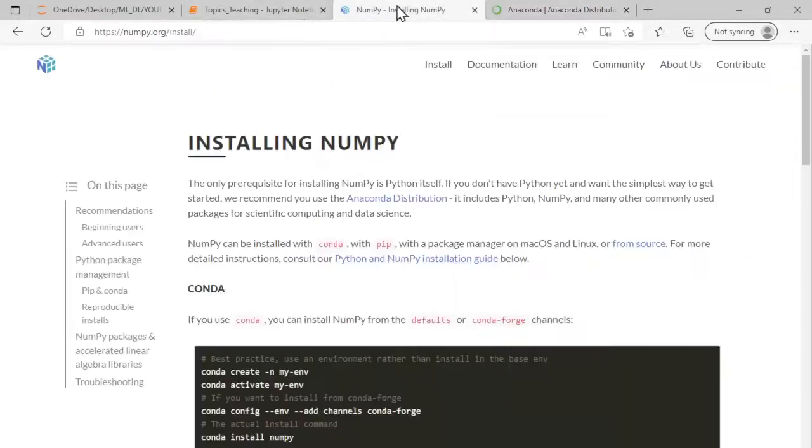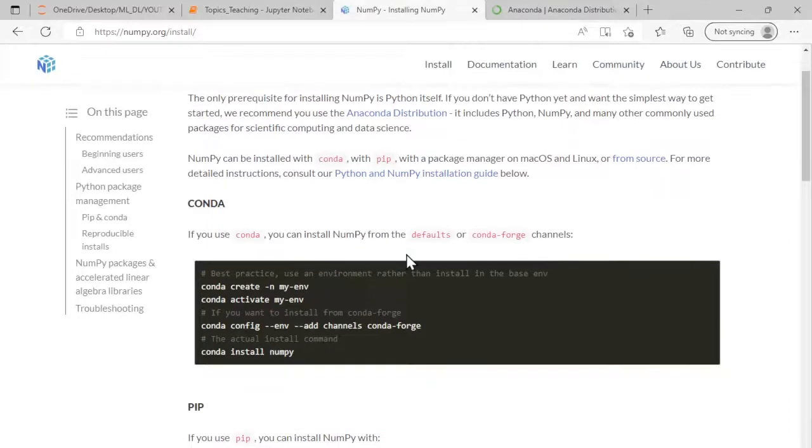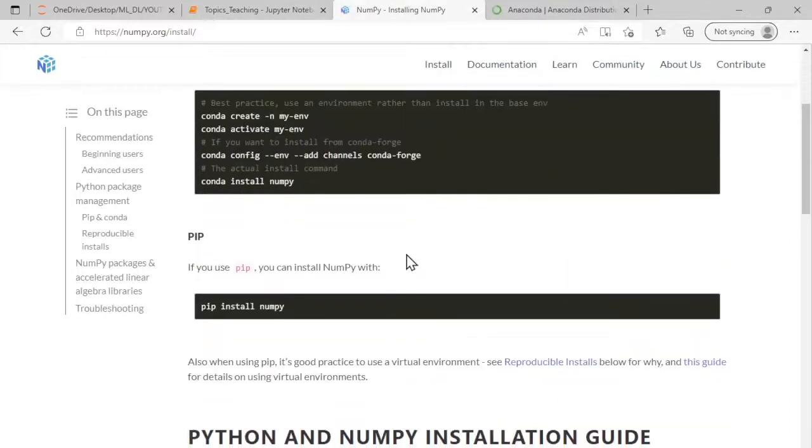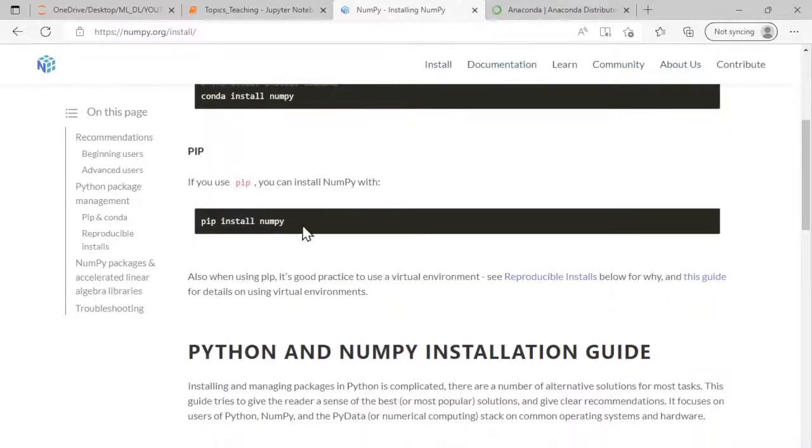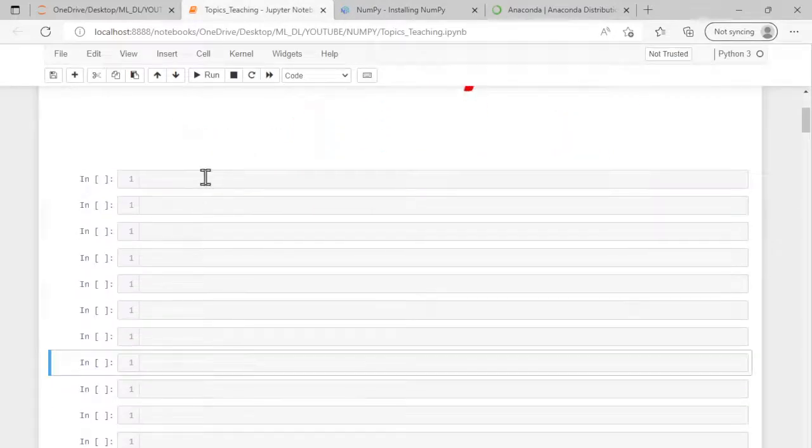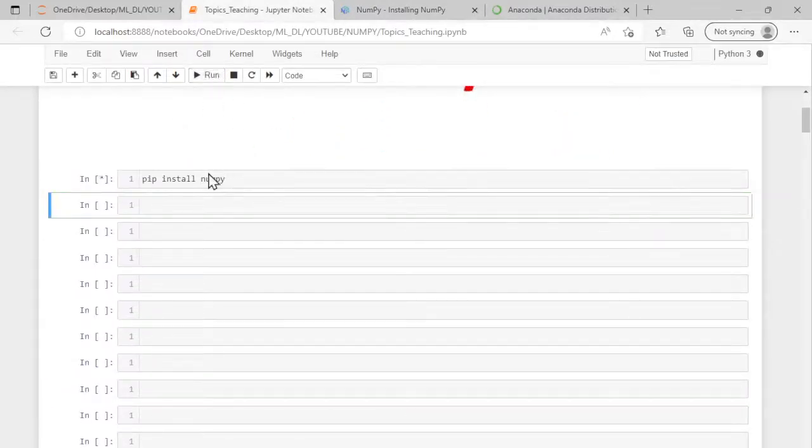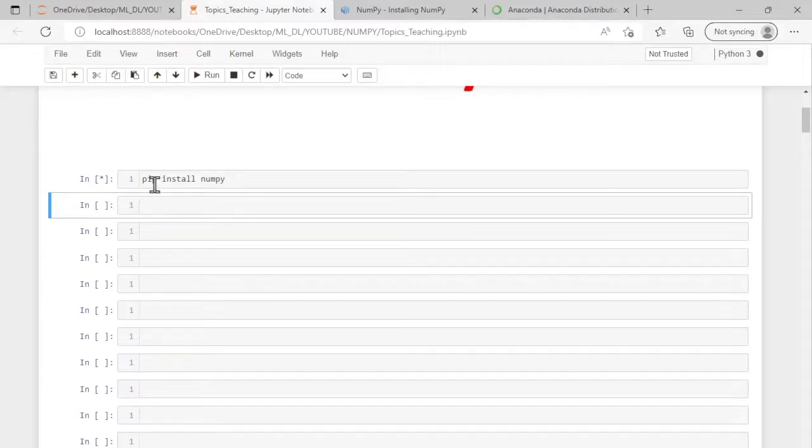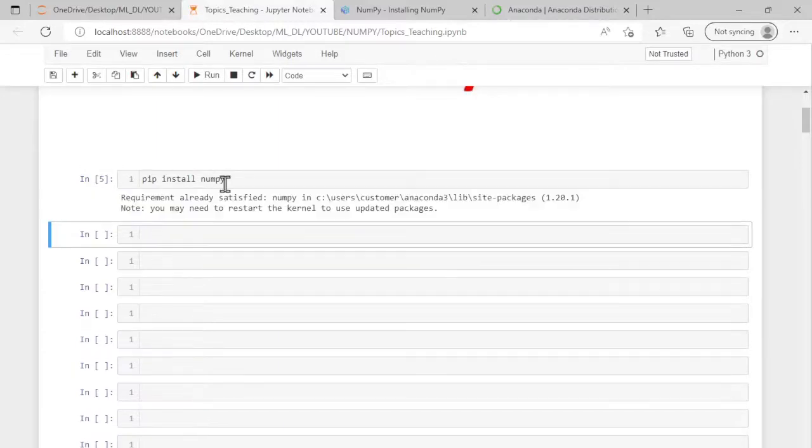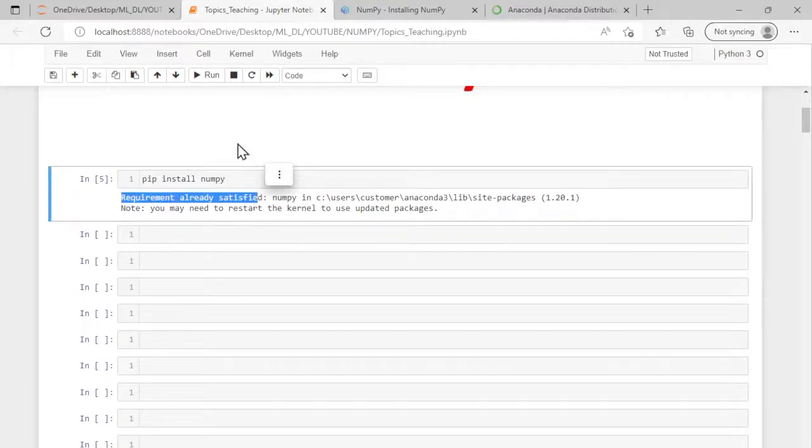If you have Jupyter notebook pre-installed in your machine, you can use this command: pip install numpy. Copy that and paste it here in the Jupyter notebook and run. So this will install NumPy in your machine. Once it gets installed—because it is already installed in my machine, that's why this command has come—once it's installed...